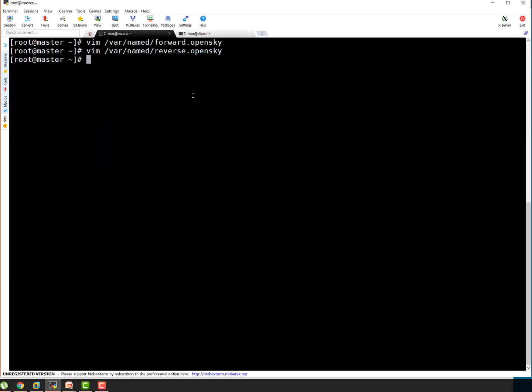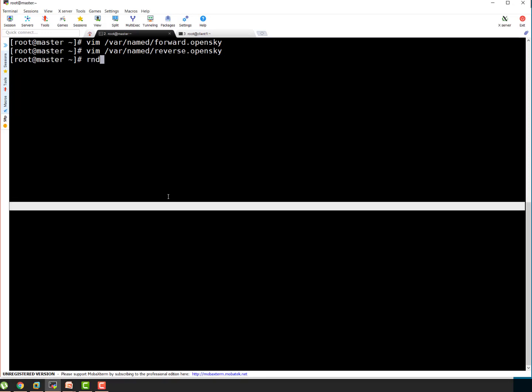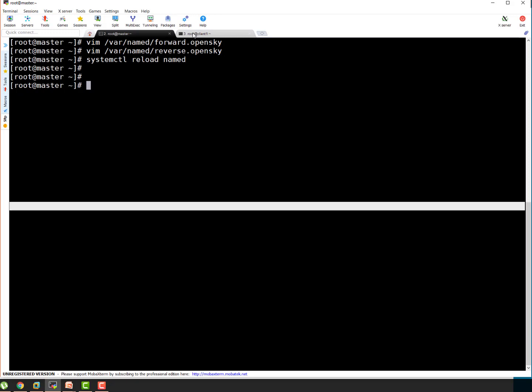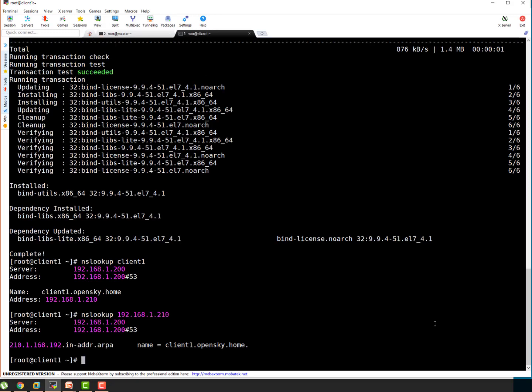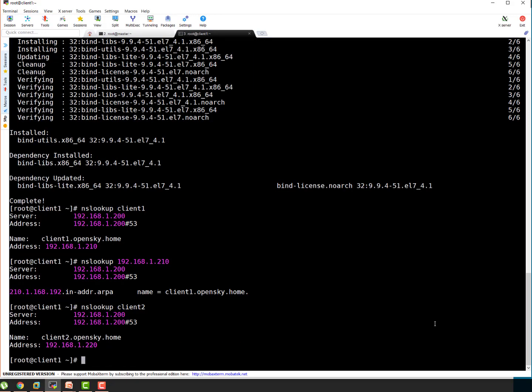So you can run rndc reload or you can simply reload your name service. That's another way on Linux, systemctl reload named. Oh only named is fine. So it reloaded your service. Let's check the name resolution of client 2. Here I'm going to do nslookup for client 2 now. You can see it is resolving new entry which we configured. So that's the way guys you are updating or adding new records.